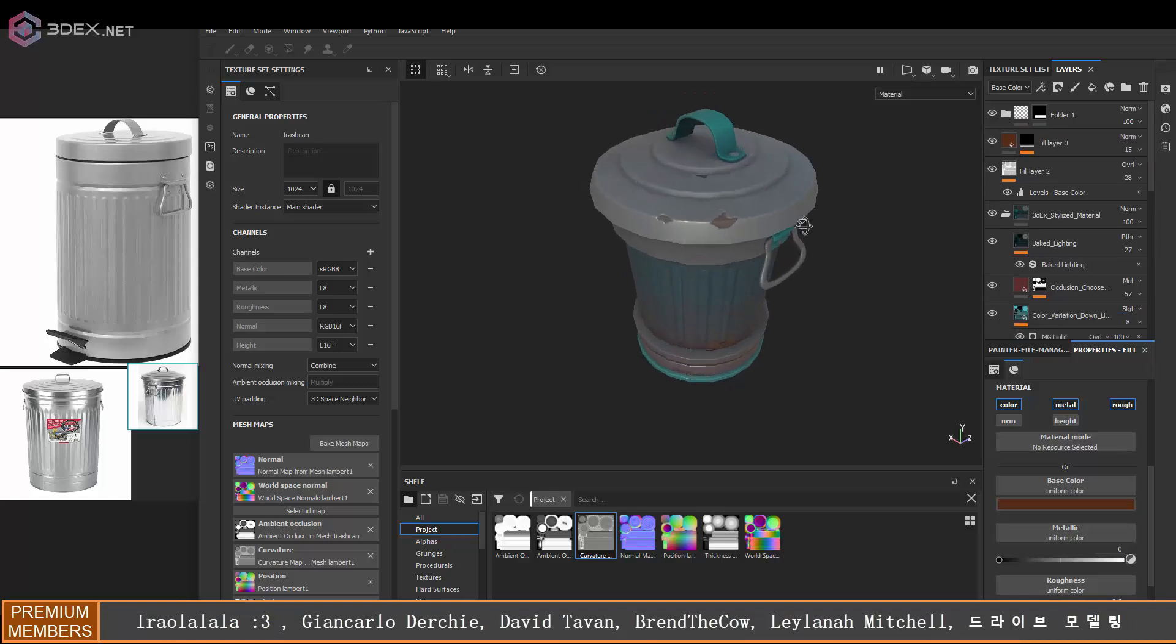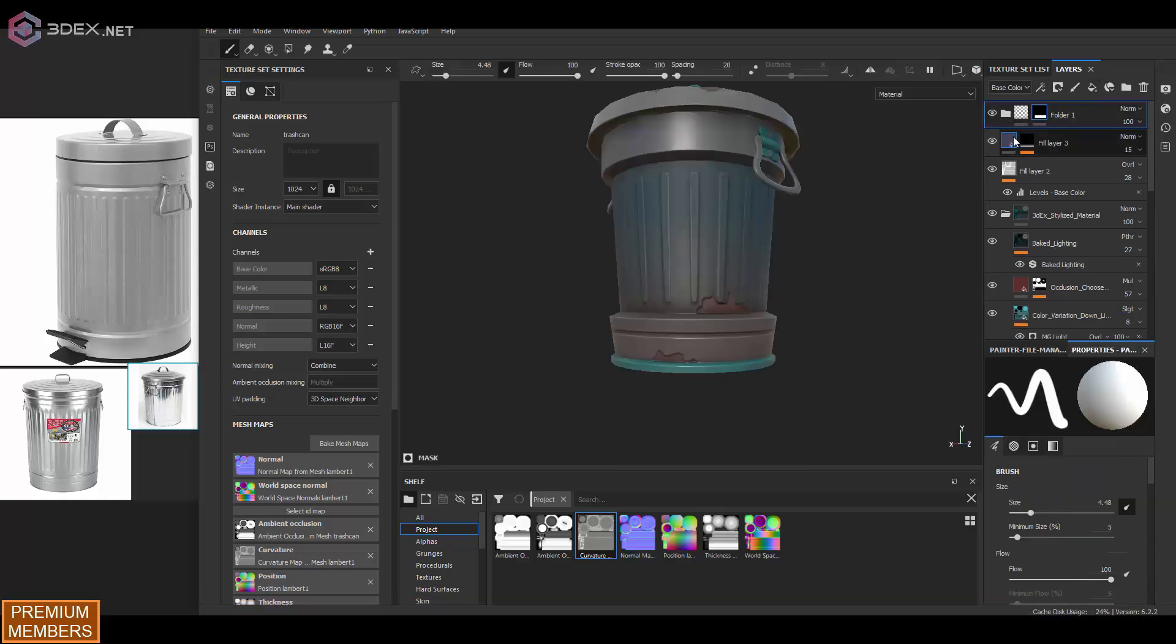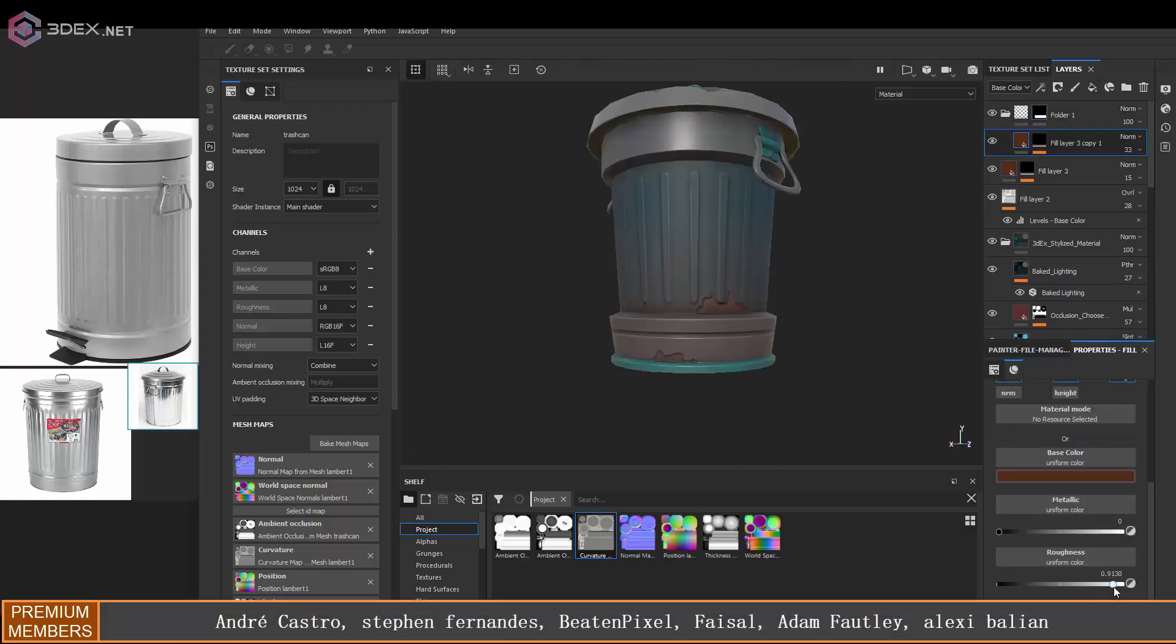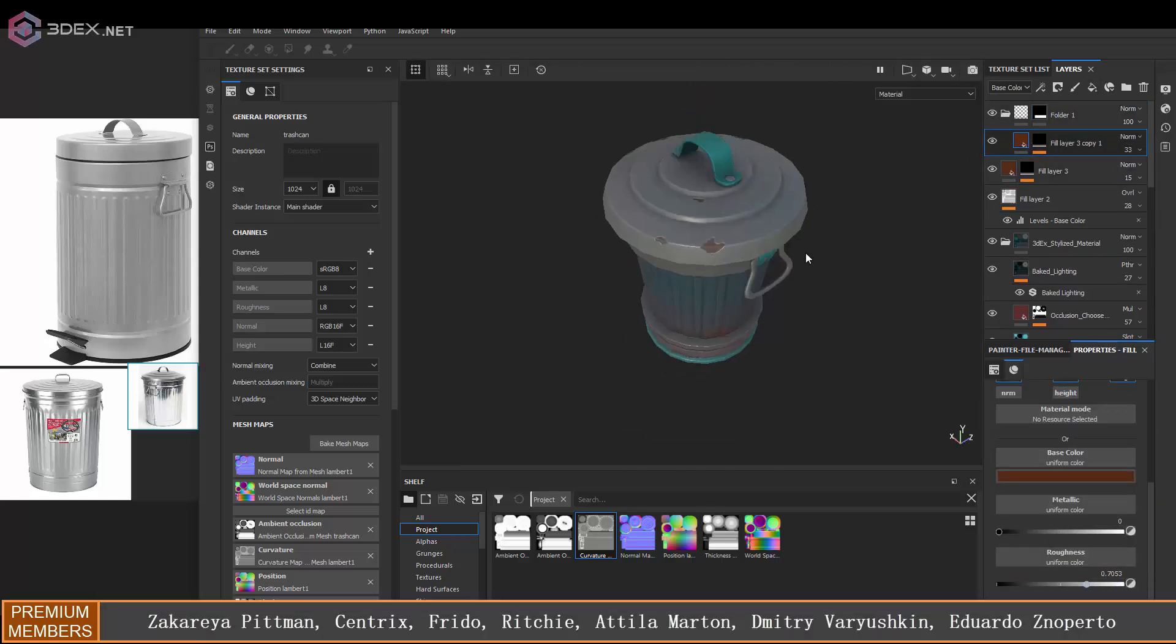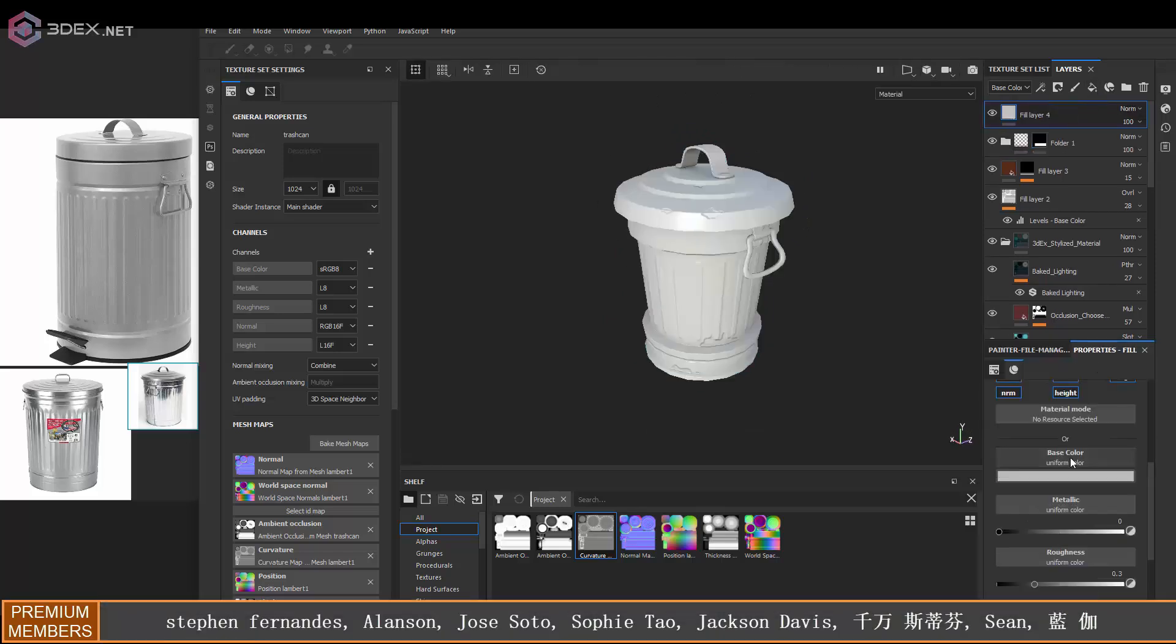Since my UVs are relatively straight for that part, this works really well using a gradient map on that.